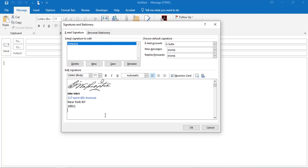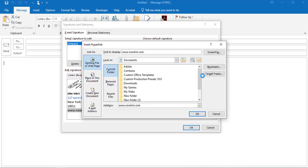I can add my website address. Just highlight it, then click on the hyperlink icon, and click OK.